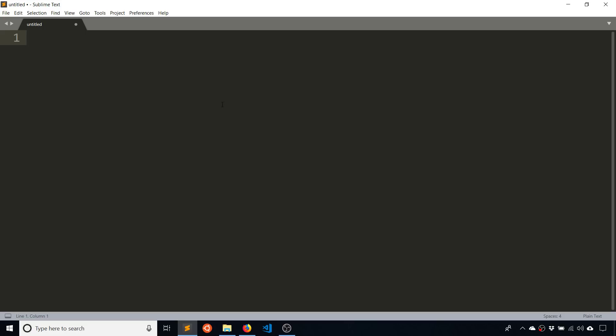I'll put a link to Sublime in the description below so you can download it if you don't already have a text editor. Another good one is VS Code.